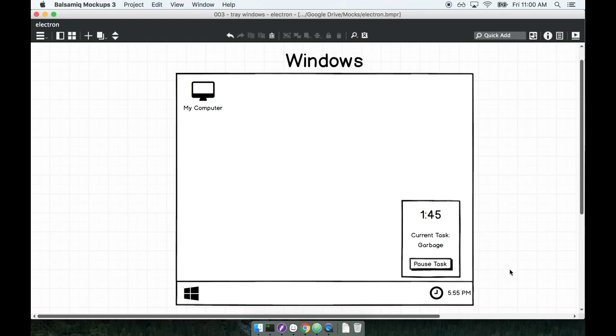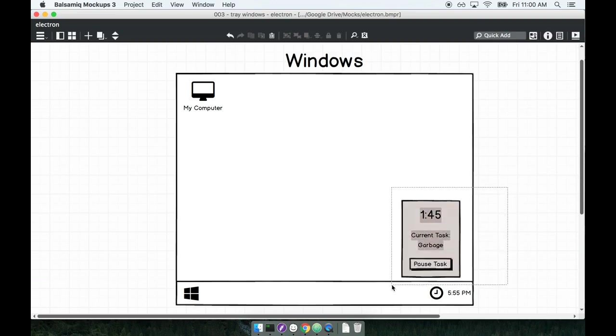The application that we're going to be building is going to be based on the tray or the application tray or the system tray of the operating system. So we'll show an icon down here next to the clock on Windows. When the user clicks on this icon we'll pop open a window.